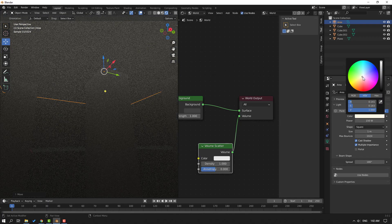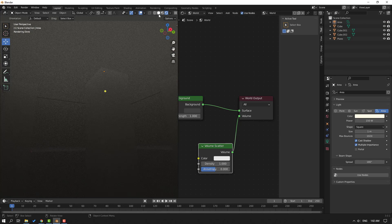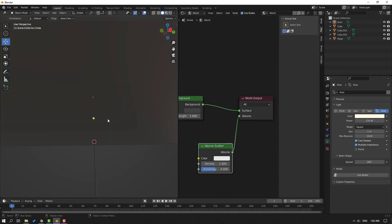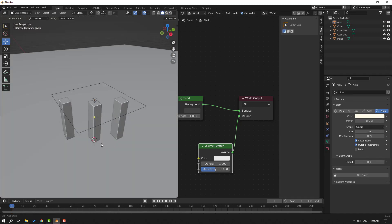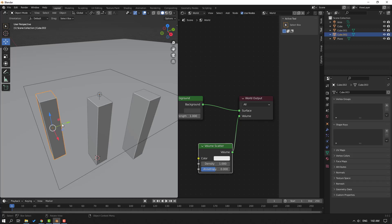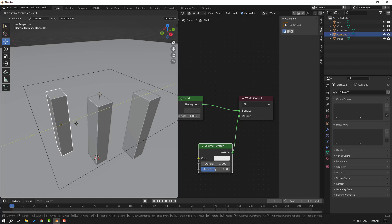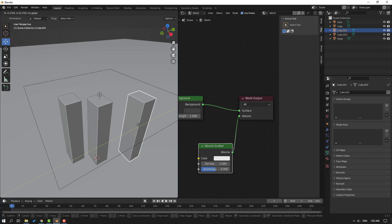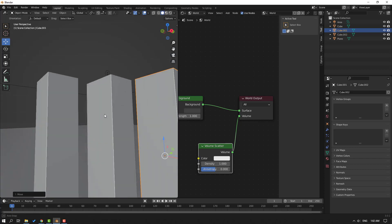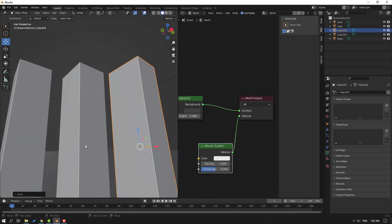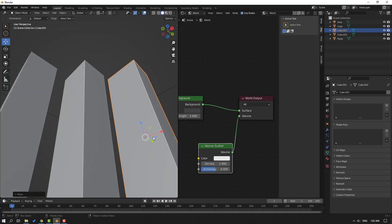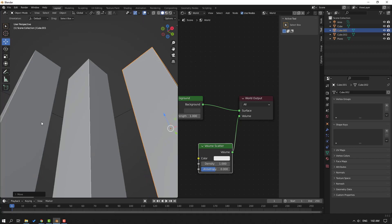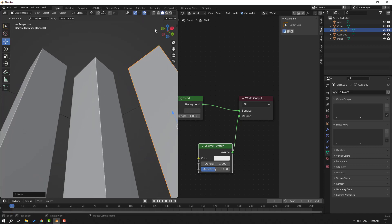Like this. Okay, then click this icon, Viewport Shading, and let's select these cubes. Move to here, and select this, move to here. Okay, let's click again to render.